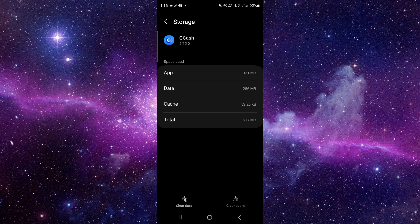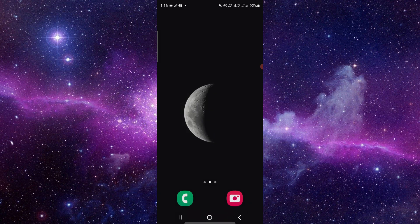Then you have to click on clear cache memory and it will be done. So this is how to fix the GCache app jailbroken device problem.